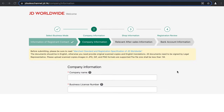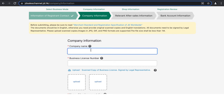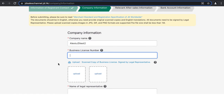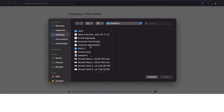The next step is to provide key company information. First, enter your company name. For the business license, we require legal proof of business signed by the legal representative or business owner. We accept a scanned copy or photo of the business registration, business license, or business certificate. Enter the license, registration, or certificate number and upload your scanned copy or photo.